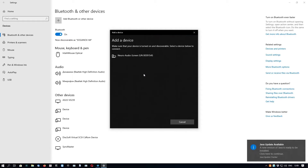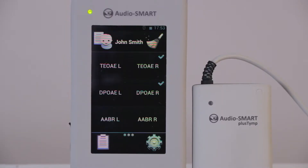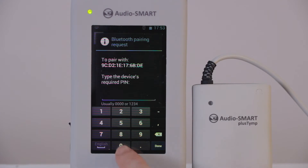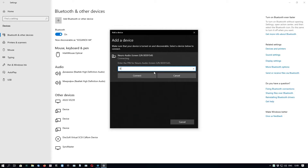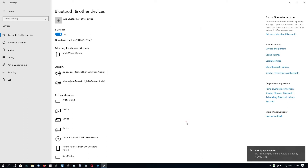Wait until the device search is finished. We can see our device, so we click on it. Then we need to enter the PIN code, which is four zeros, on the device, and click Done and OK. Then we need to enter the four zeros PIN code on the computer and click Connect as well. The device is now paired to the computer.